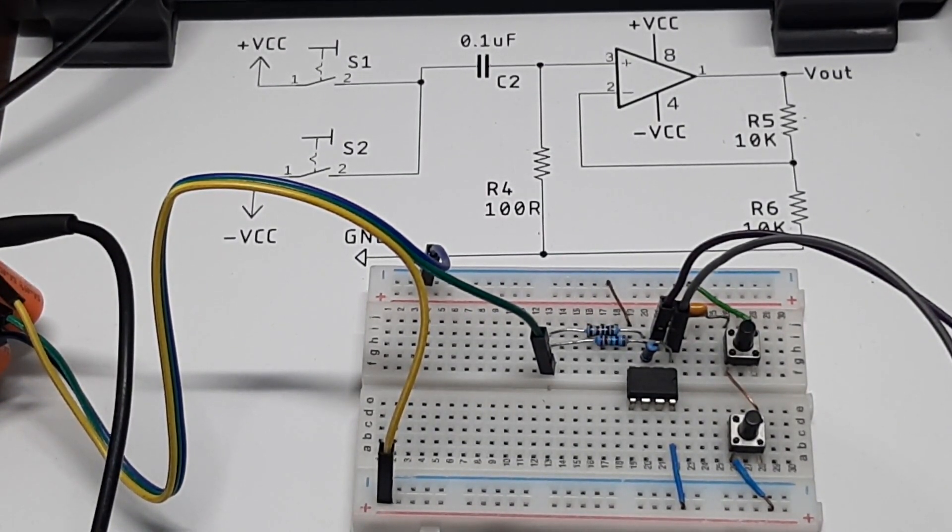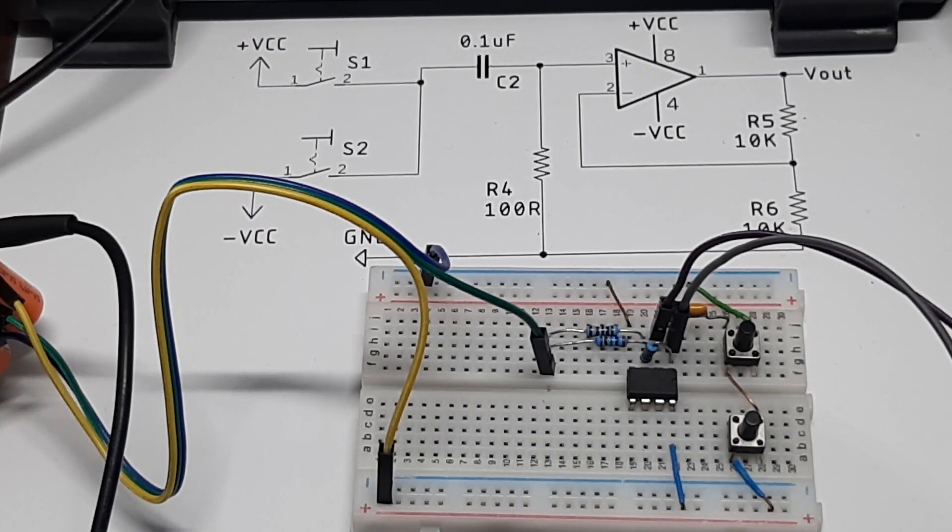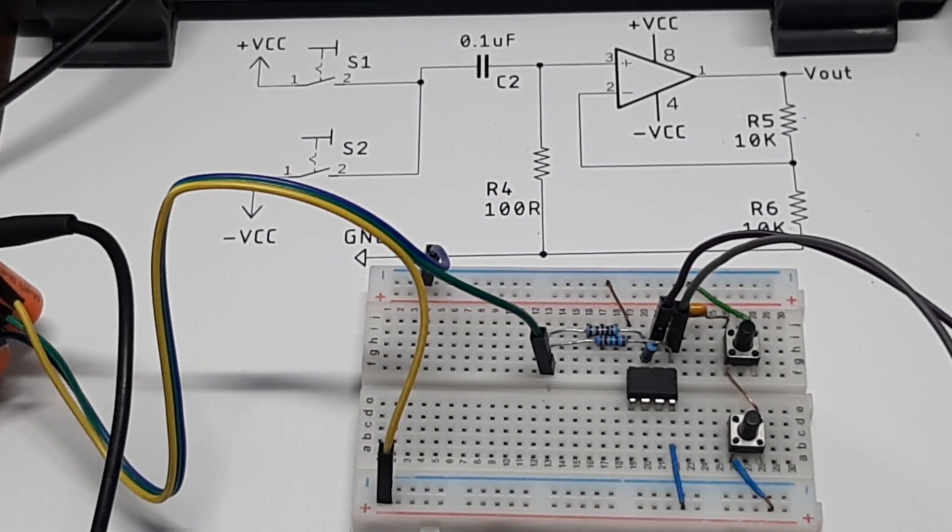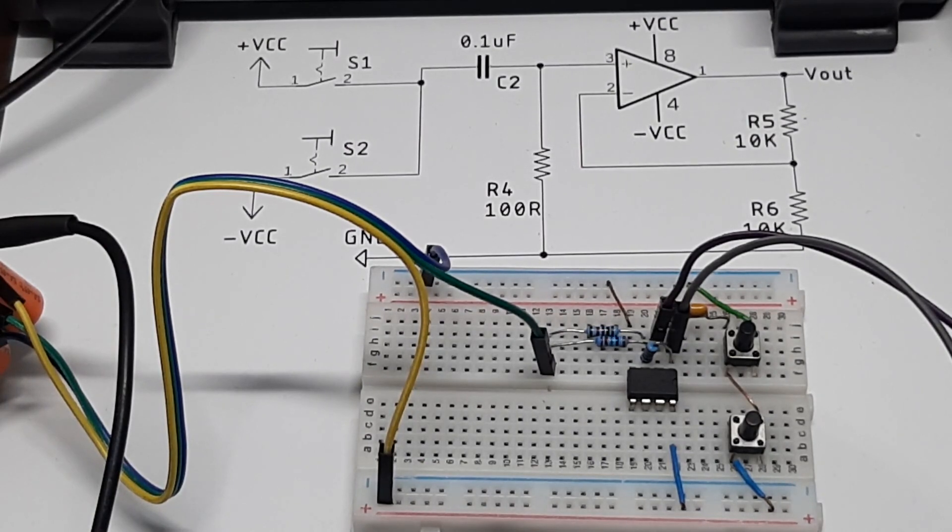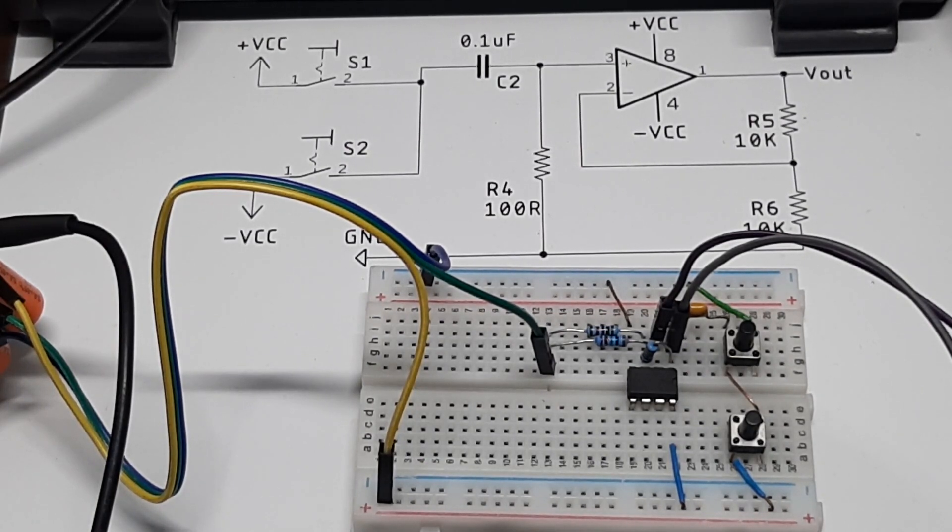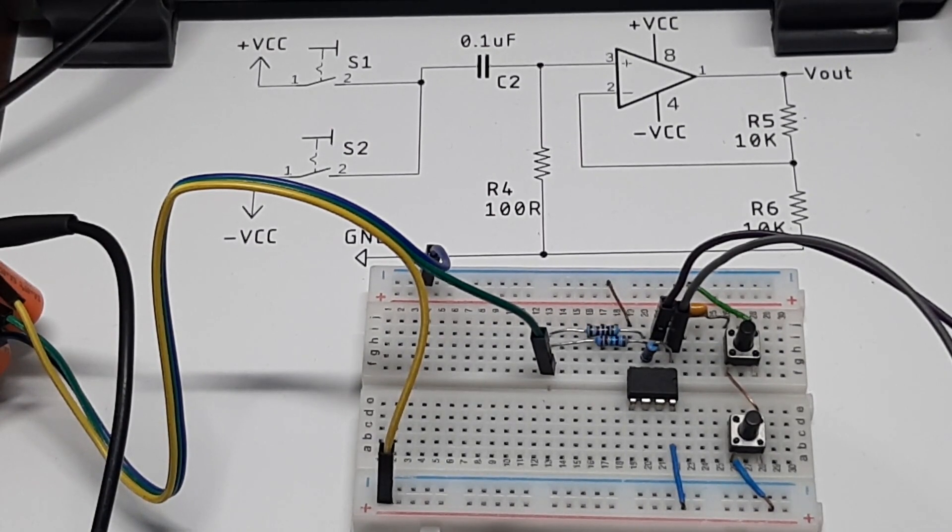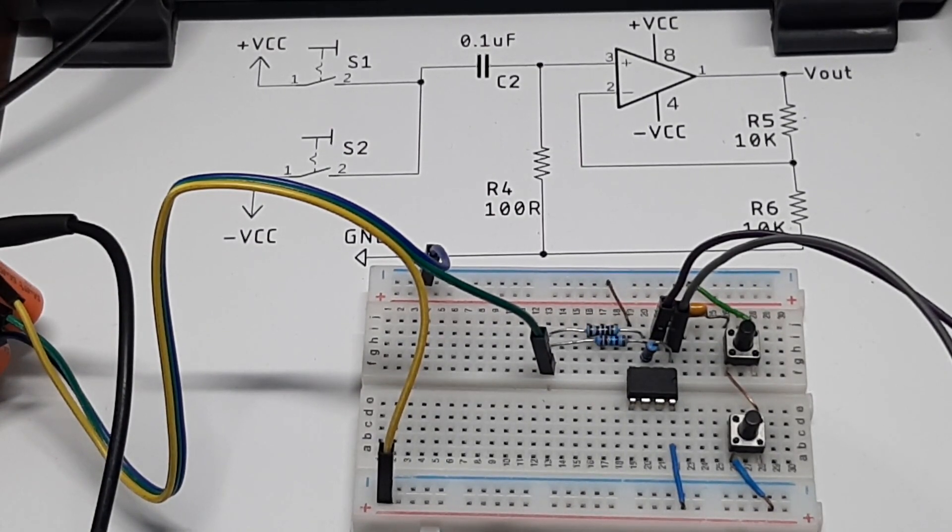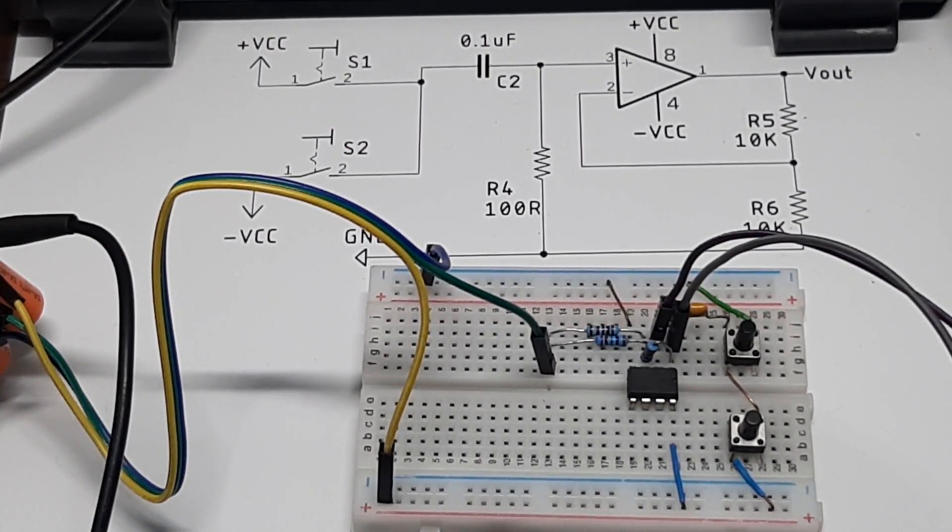If you want to learn more about the topic and know how this circuit is working and calculation, you can check out the given link below in the description. That will redirect you to a blog where I have mentioned all the details and you can go through everything about it.